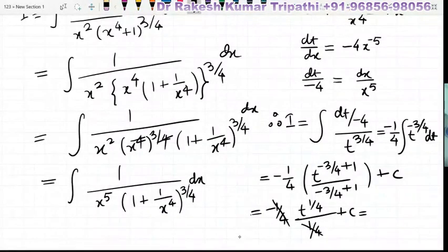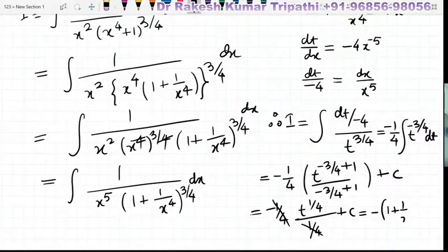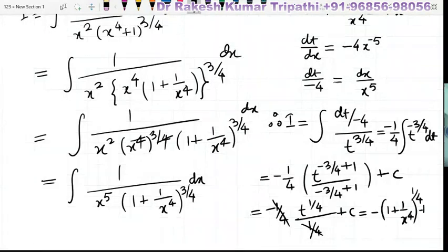So, substituting back, the value of t gives minus 1 times 1 plus 1 upon x to the power 4, whole to the power 1 by 4, plus c. Finally, this is the integration of the given integral.